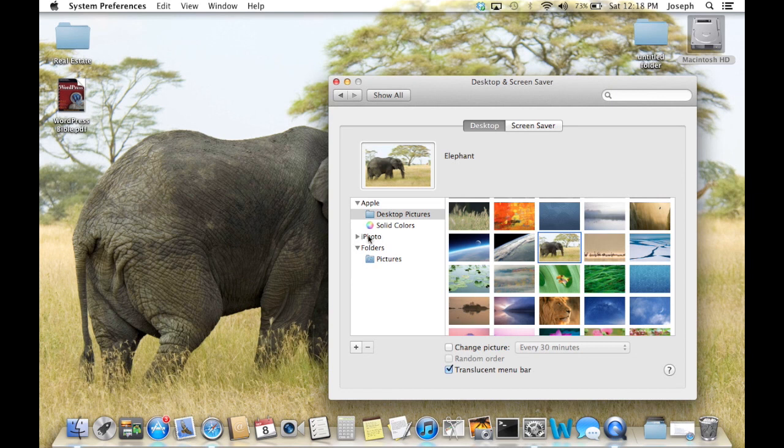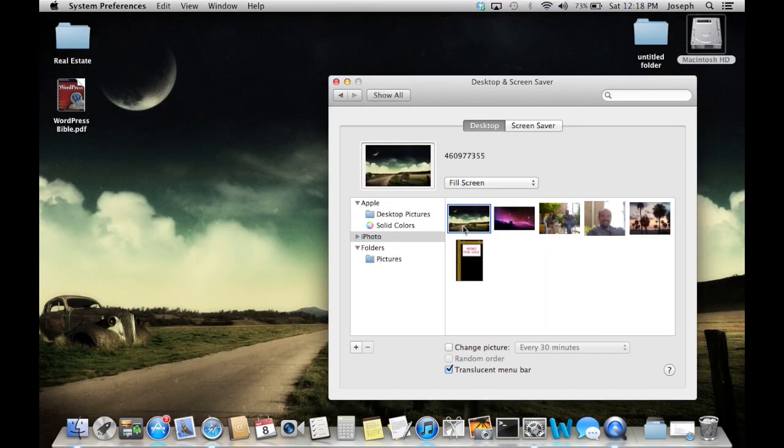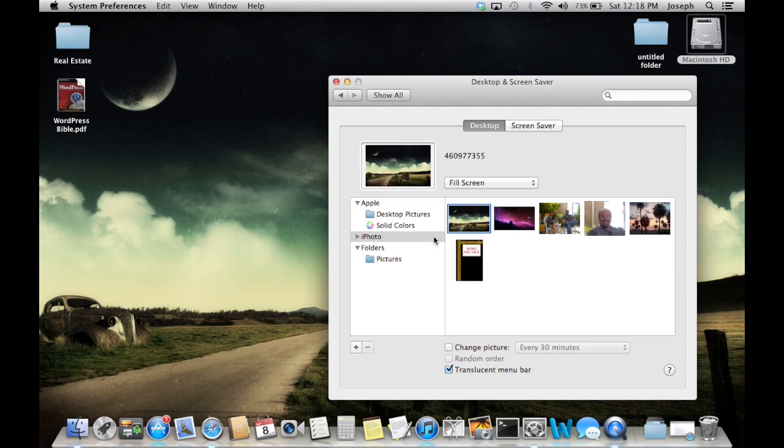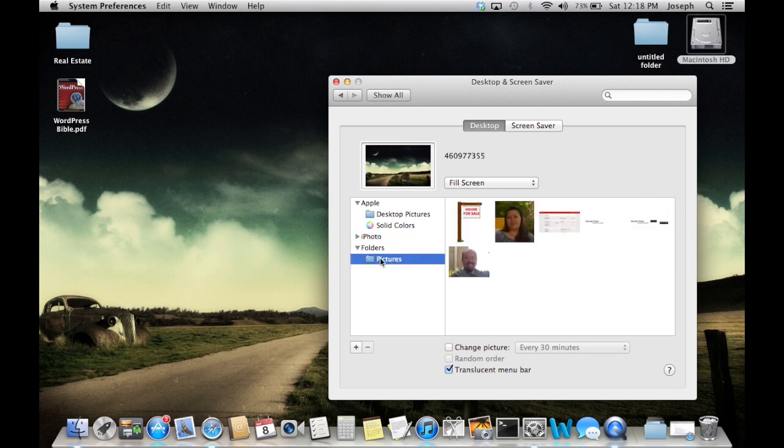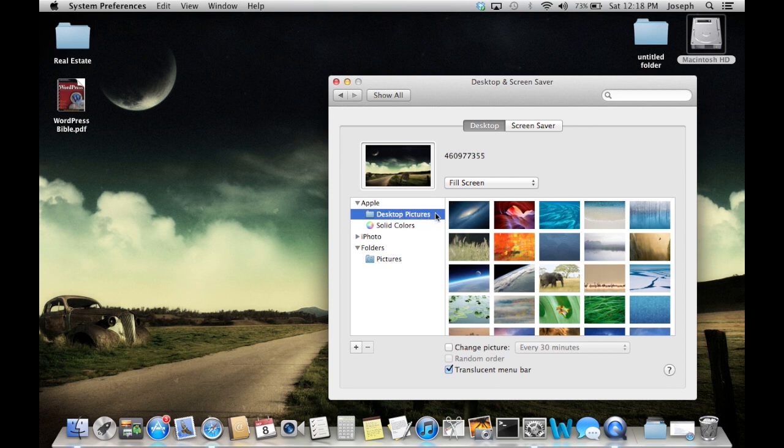Over to the left, you can select iPhoto if you've imported anything into iPhoto. You can also go into your Pictures folder. It contains everything that's on your system.